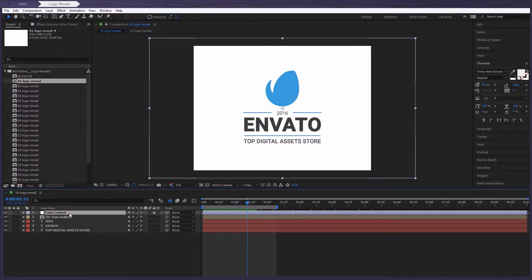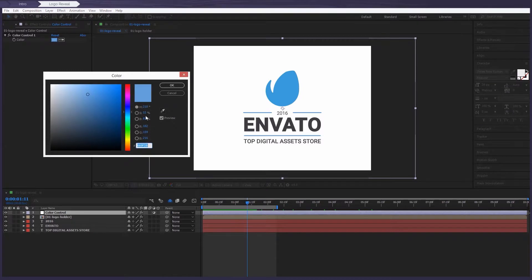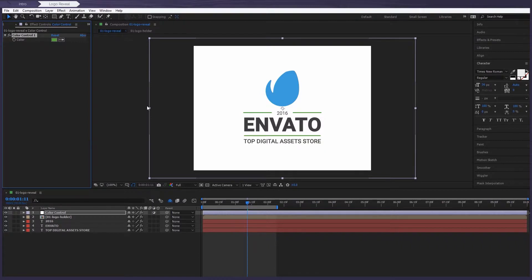Let's select this one and go to the effect controls panel to change the color. As you can see, the line color has changed. So the second layer is the logo holder.